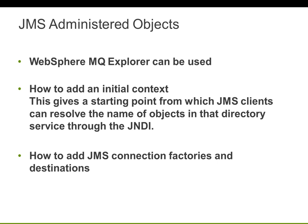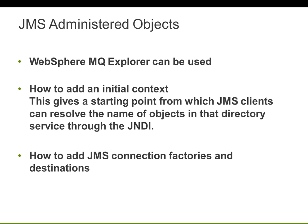WebSphere MQ is a JMS provider. It provides a messaging system that implements the JMS API. You can use the IBM GUI named WebSphere MQ Explorer to configure JMS objects that enable communication between the JMS client and WebSphere MQ. So using WebSphere MQ Explorer, you can create an initial context and also you can create JMS connection factories and destinations.